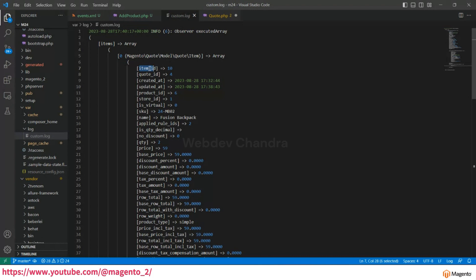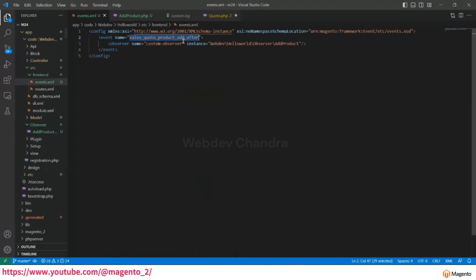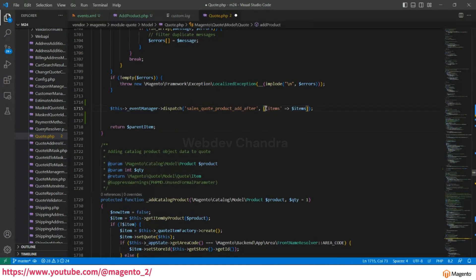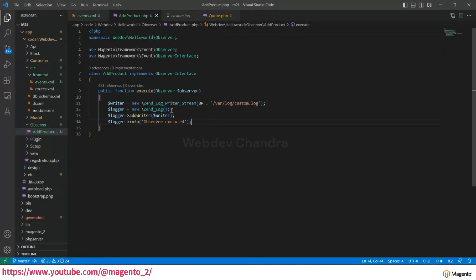You can modify any data after the product is added to the cart — change the price, add a custom price, change the item name, quantity, and so on. This is just one event; Magento provides a lot of events. Check the events list, update events.xml with the appropriate event name, and change the parameter according to that event. For different events, different parameters will be available. If you are not getting the expected output, please add it in the comments and I'll help you. The log is triggered — this is how you create an observer in Magento.